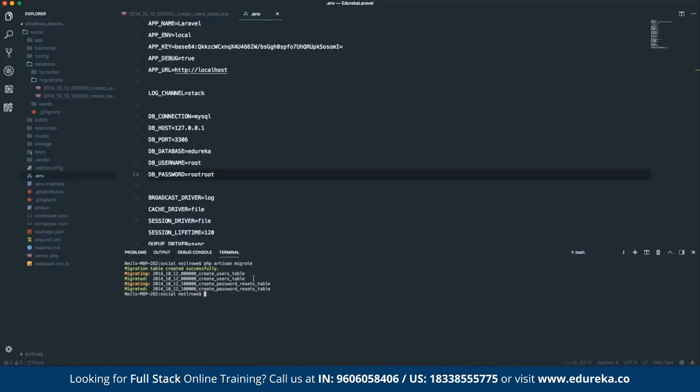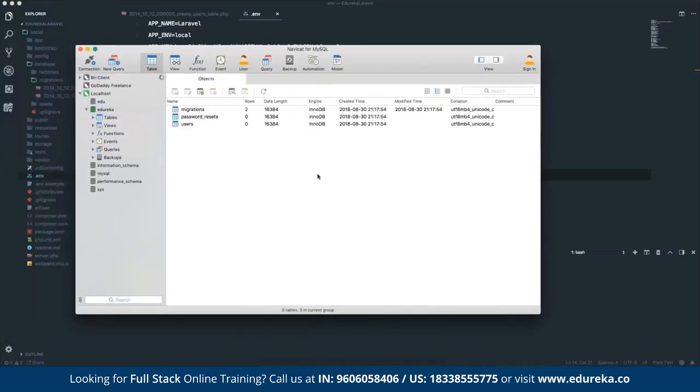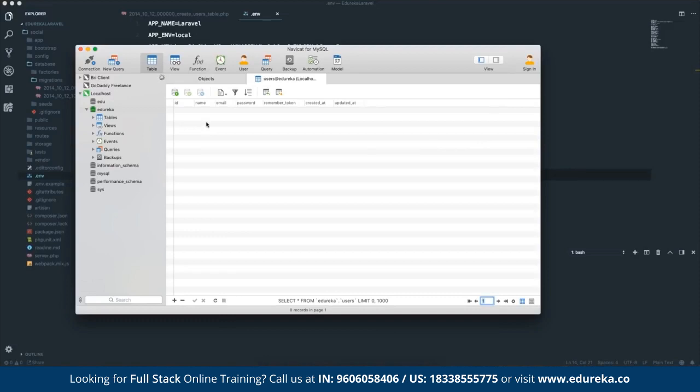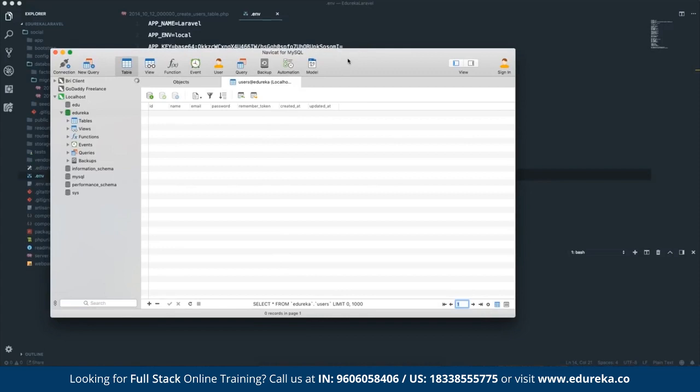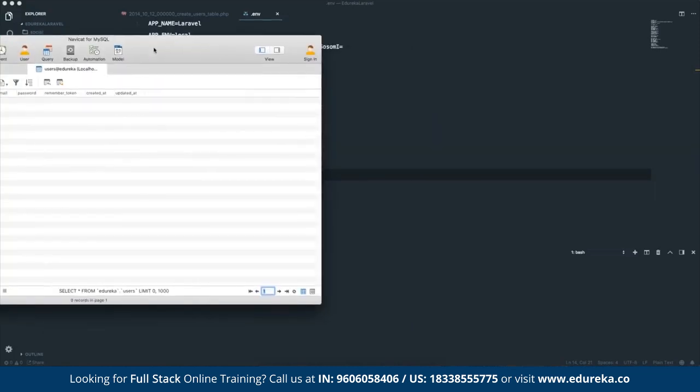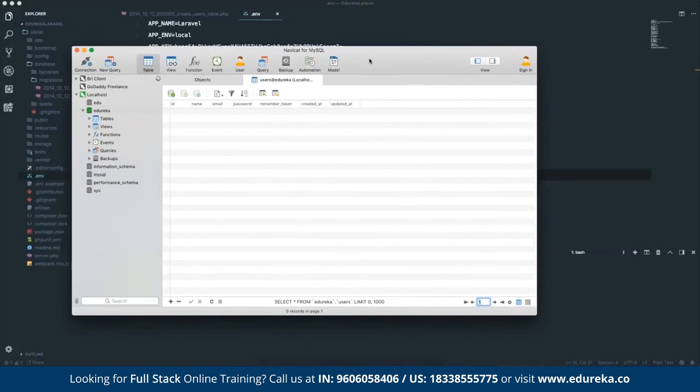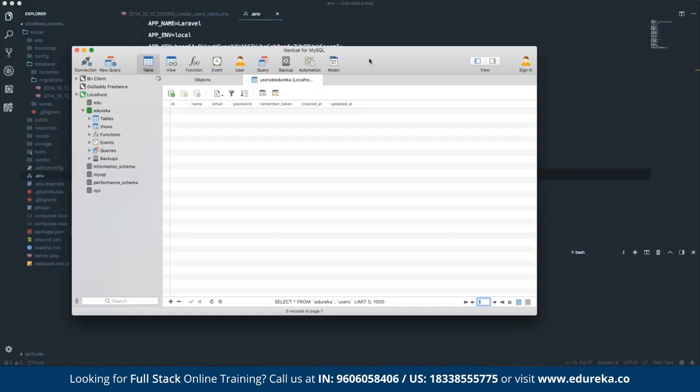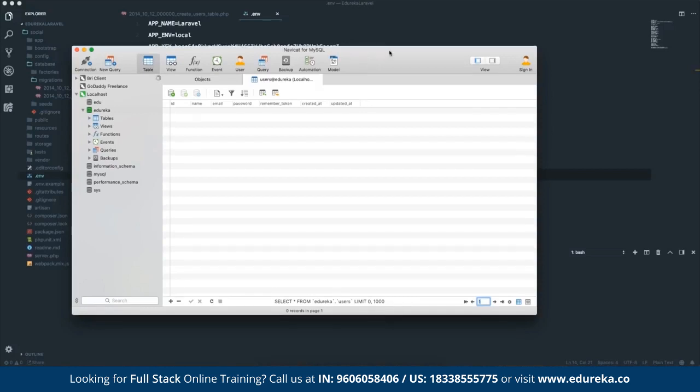It creates a table that keeps track of the migrations, and then it migrates these two tables. So create users table and create the password reset table. Back in my database now, if I go ahead and refresh, sure enough, we've got three tables. The users table is the one that we want right now. So we've got name, email, password, remember, created at and updated at. The benefit of doing this in your code rather than just making tables, it might not make sense for just one person. But when you've got a team of people, the fact that they can just run php artisan migrate to get their development environment set up is so helpful.